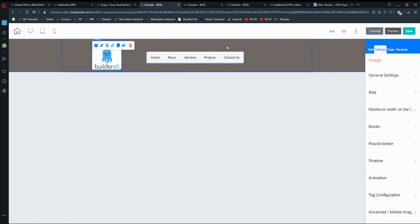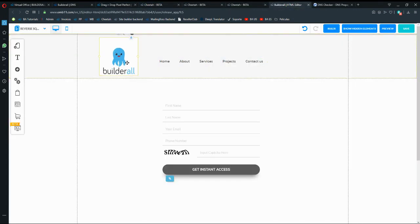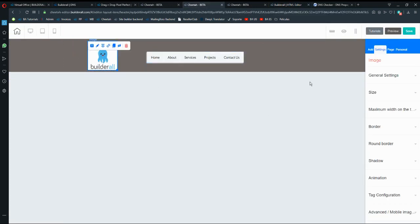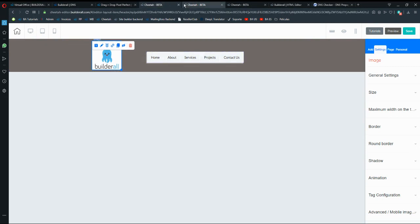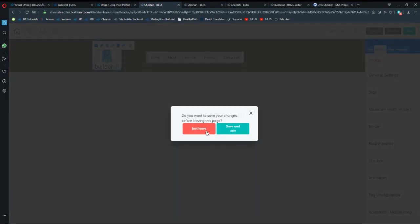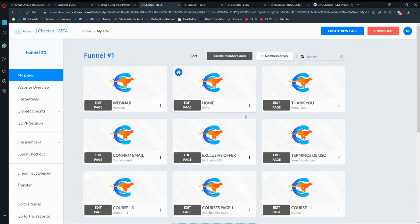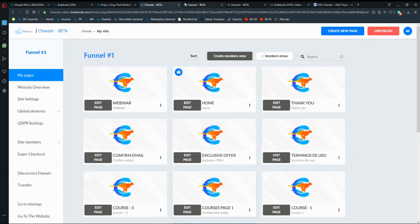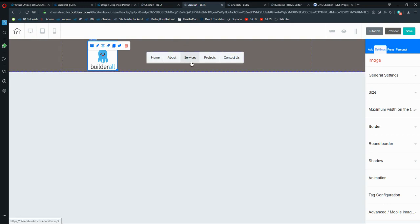I'm using a blank panel with a menu and a logo, trying to recreate the same style that I have in Pixel Perfect — with the logo and the menu. You cannot take elements from one builder to the other because they are different builders. So I need to link home, about, services, and projects into the pages I already created on Cheetah.